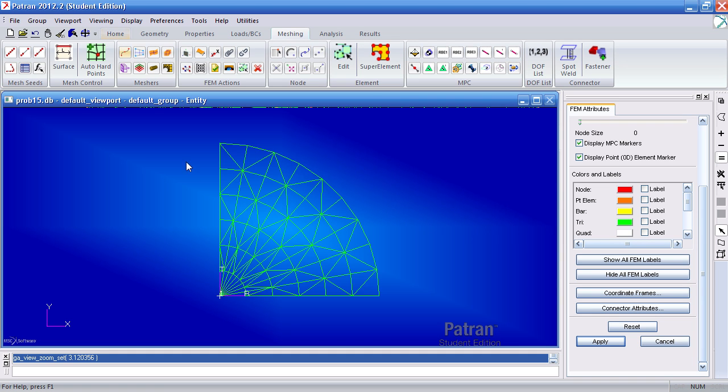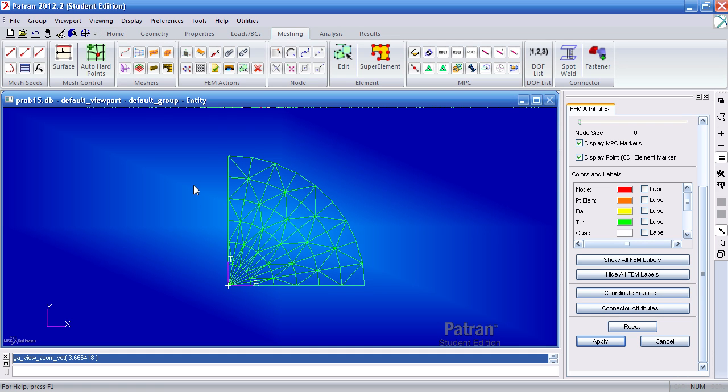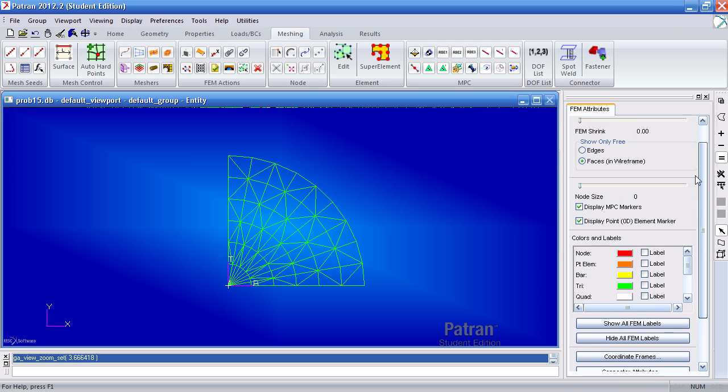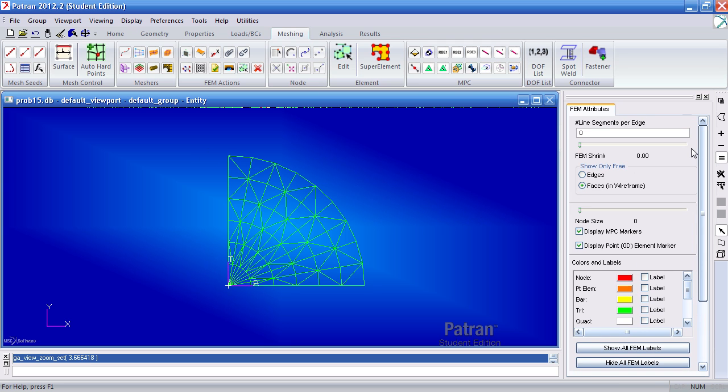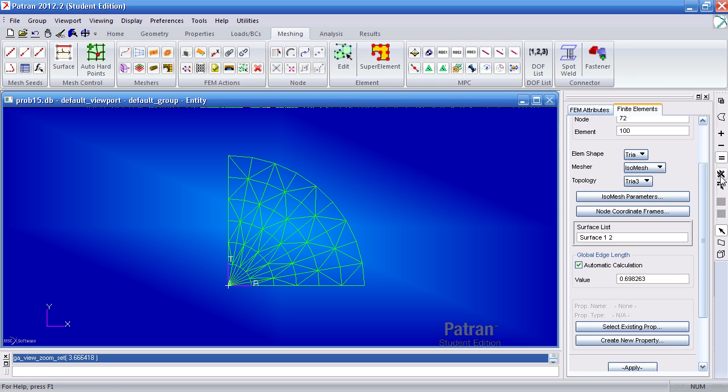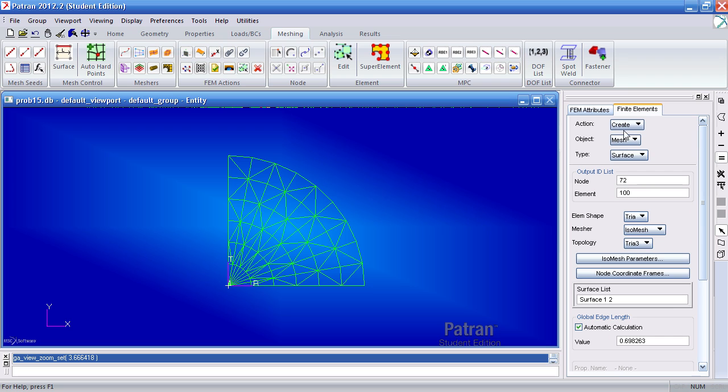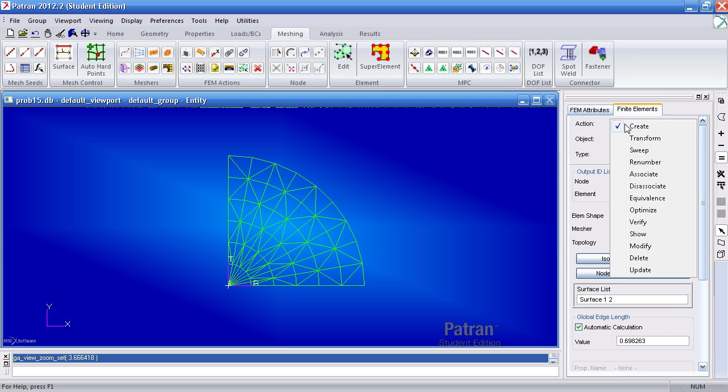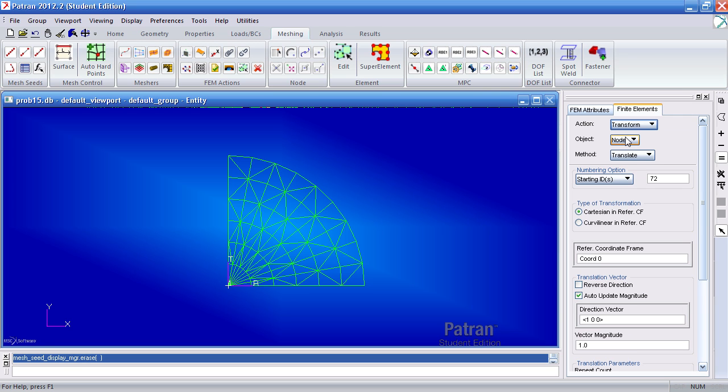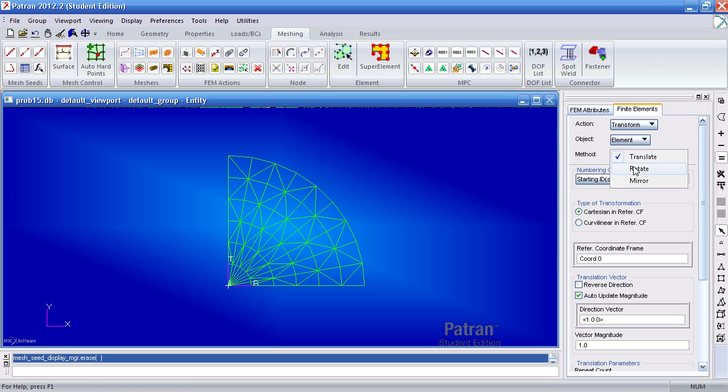Now to make the other three sections I'll go ahead and perform a mirror operation on these elements. So under meshing click any little thing here. And basically you want to get this action form here. Set action to transform. Select object to element and select method as mirror.